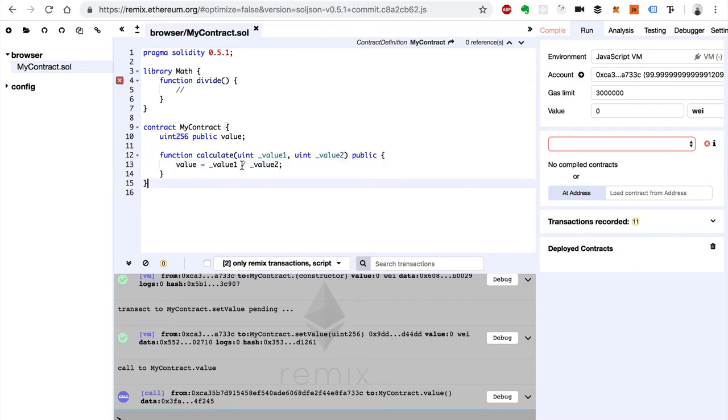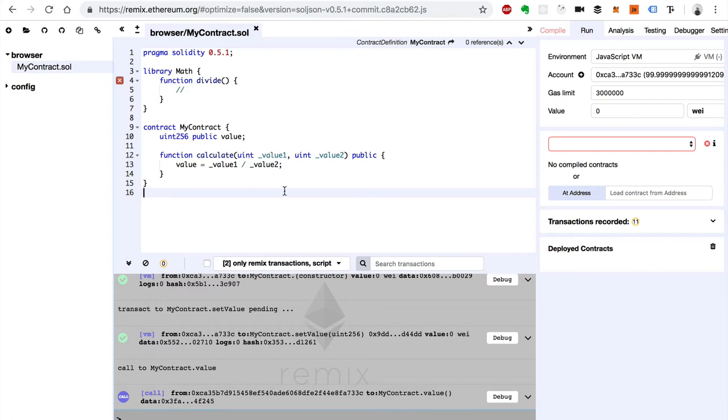Now this is a basic way to do division inside of Solidity. We just use this operator here. It's the division operator. So why might we want to use a library for this?